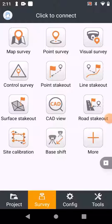Good morning everybody. I just want to talk to you about Landstar and roads. When you start Landstar, it comes up with the thing that says 'Survey Made Simple', and that is exactly what it does.